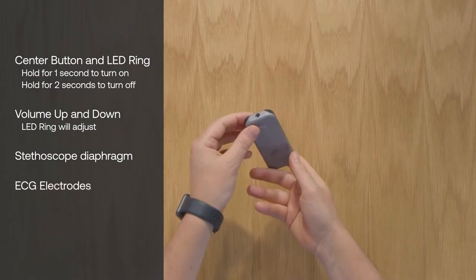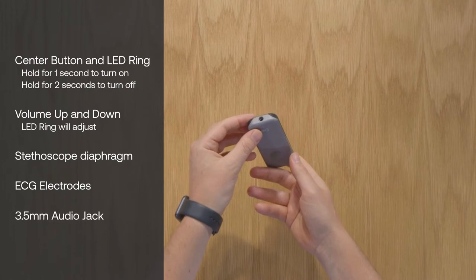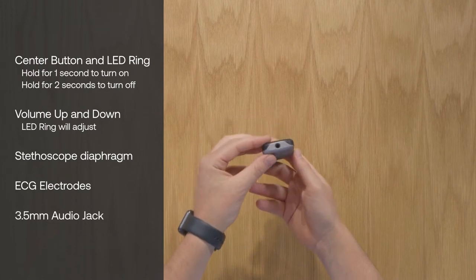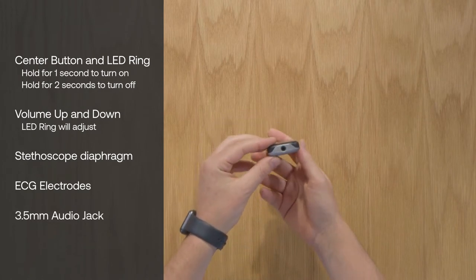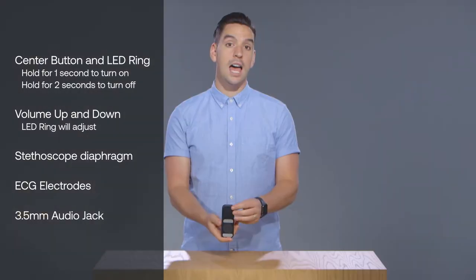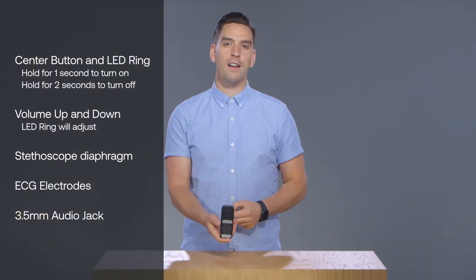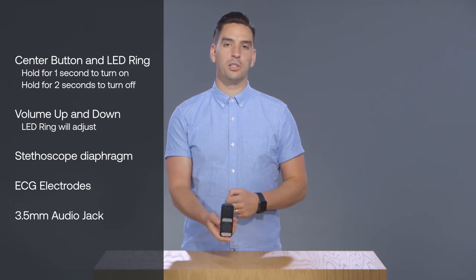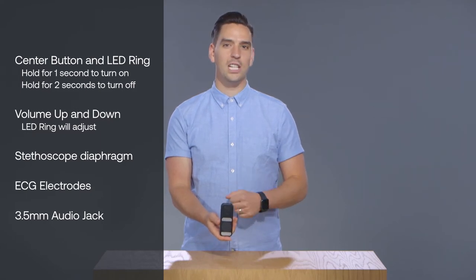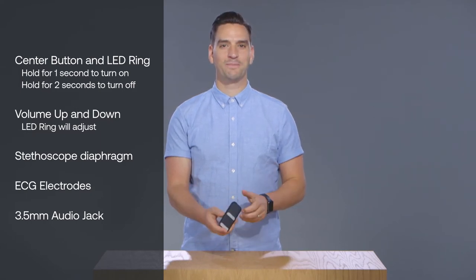Finally, an audio jack lets you connect either your Duo earpieces, other 3.5mm wired headphones, or use an audio cable to plug directly into a computer.